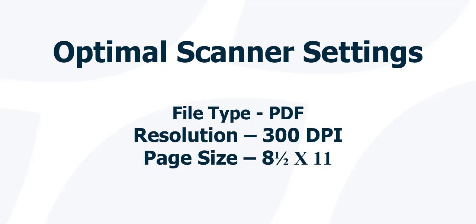To scan in, we recommend that it's a PDF file with the resolution setting set to 300 dpi. That's dots per inch. And that the page size is set to 8.5 by 11. This setting is particularly important. Every fax uses an 8.5 by 11 page.